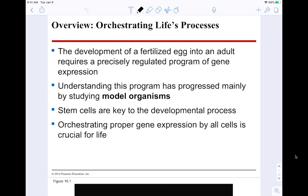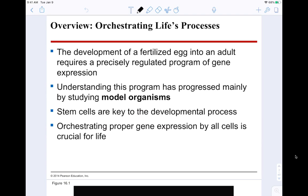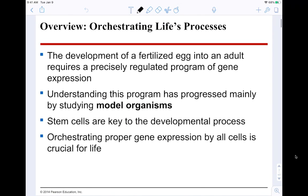We're going to start off with a big overview. I want to point out that this chapter is kind of bogged down with a whole bunch of details and experiments. I want my students to know the overarching theme about development and how all of the things we've been talking about — how DNA replicates, how you make mRNA transcripts, how you make a functional protein — tie into how life develops.